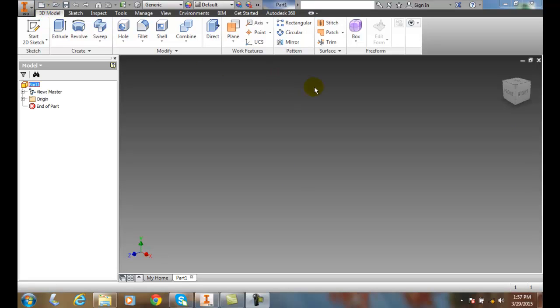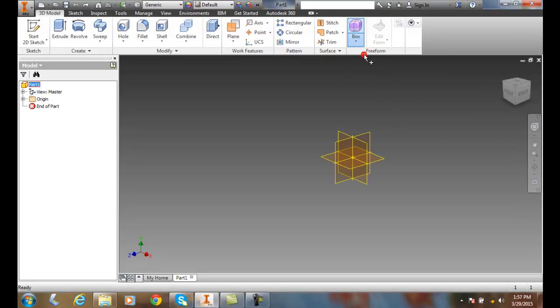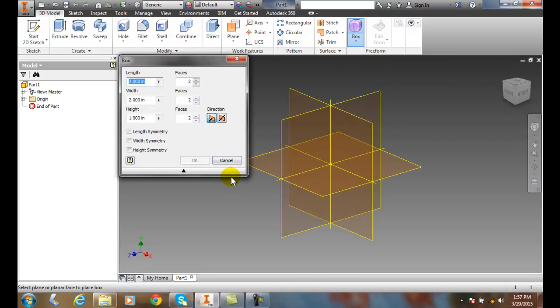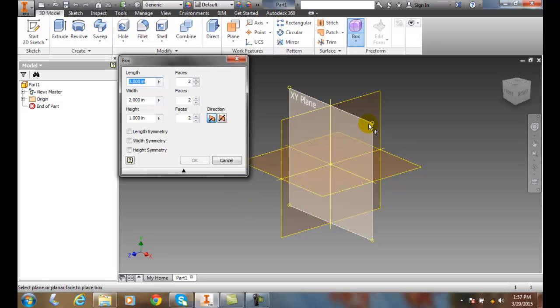I'm going to go over to Freeform, click the down arrow, and make sure I'm on the Box. I get a dialogue box that says pick the plane - I'll pick my XY plane.